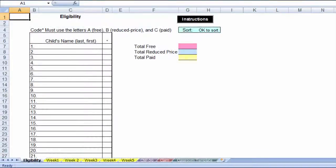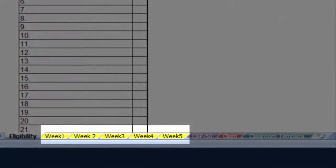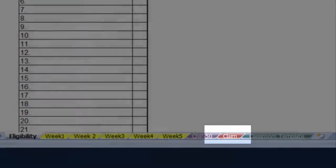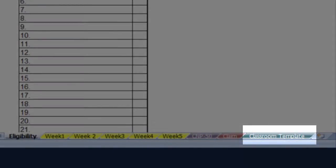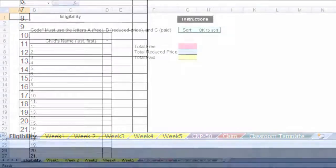The file has nine tabs that you can see along the bottom of the screen: one for entering participant names and eligibility, five weekly sheets, the CMP 50, one sheet for the claim, and one for printing paper classroom sheets. We will start with the eligibility sheet.